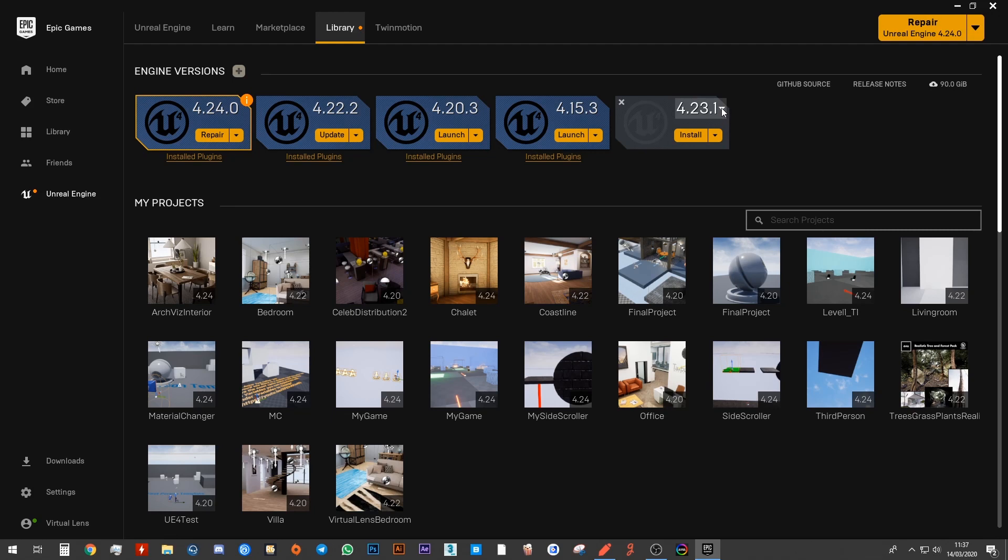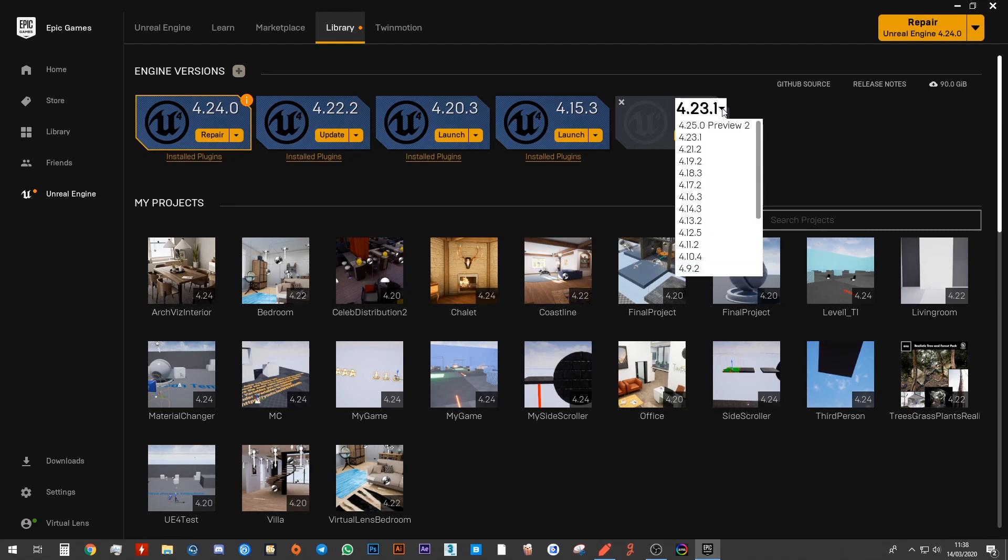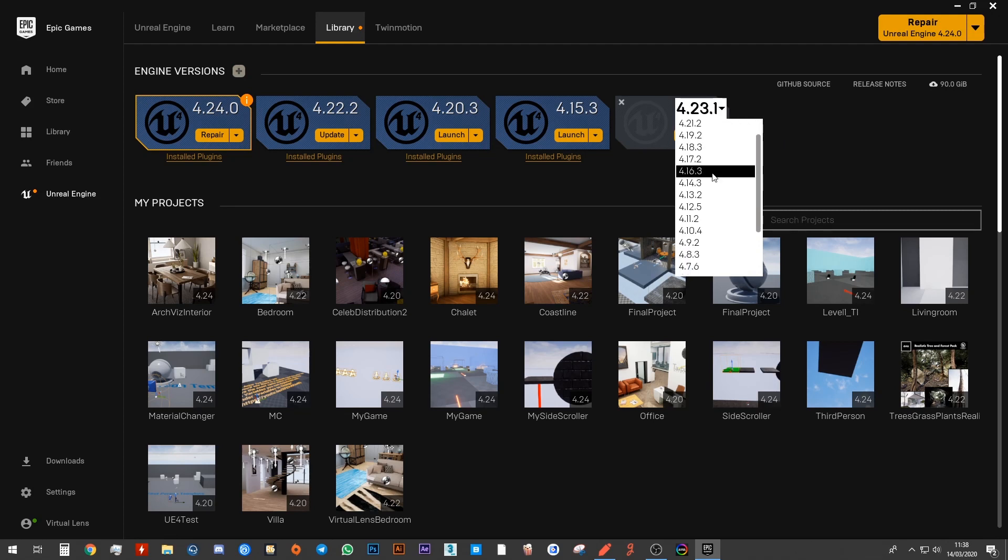Then you want to go ahead and click on this drop down menu that it gives to you. The versions we are using is 4.15, 4.15.